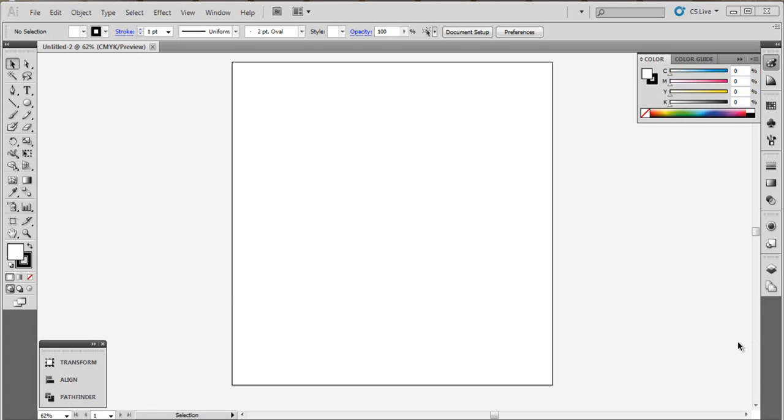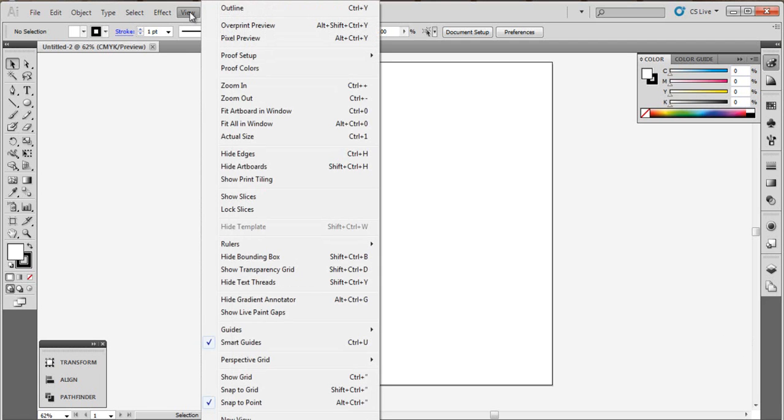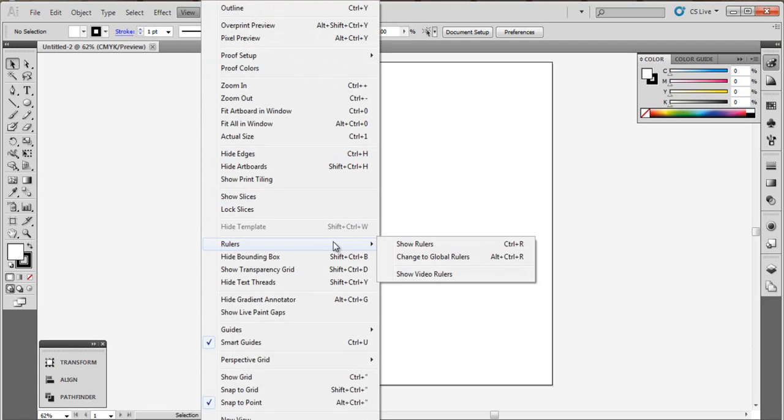Hi guys and welcome to a new tutorial. In this tutorial I'll show you how to do a beautiful heart logo. In this tutorial we will need rulers and pathfinder.